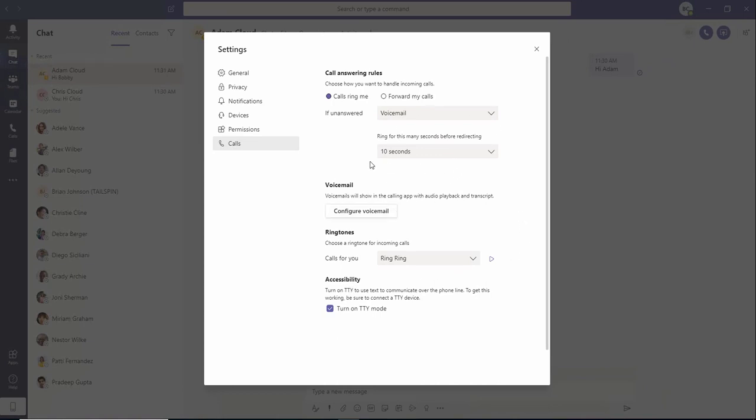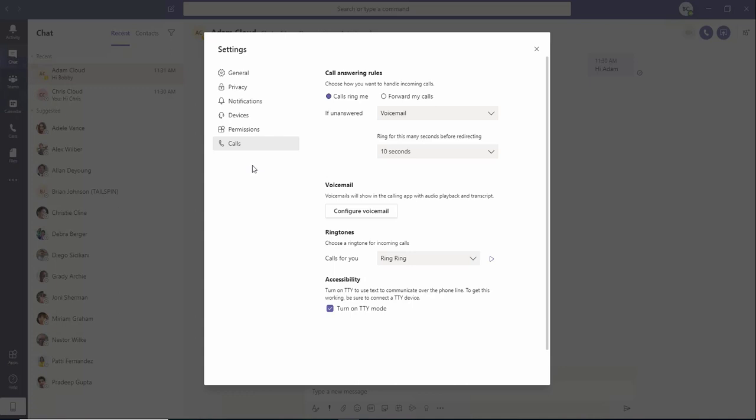As you can see, there is nothing to save. Once you make the change, it's automatically saved for you. If you click 'Close,' all the settings will be saved. That's all about configuring call settings in Teams.